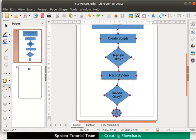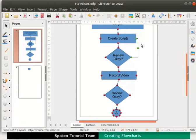Click on the decision box glue point on the right side. Then move the cursor to the right glue point of the process box and click. The connector is drawn.